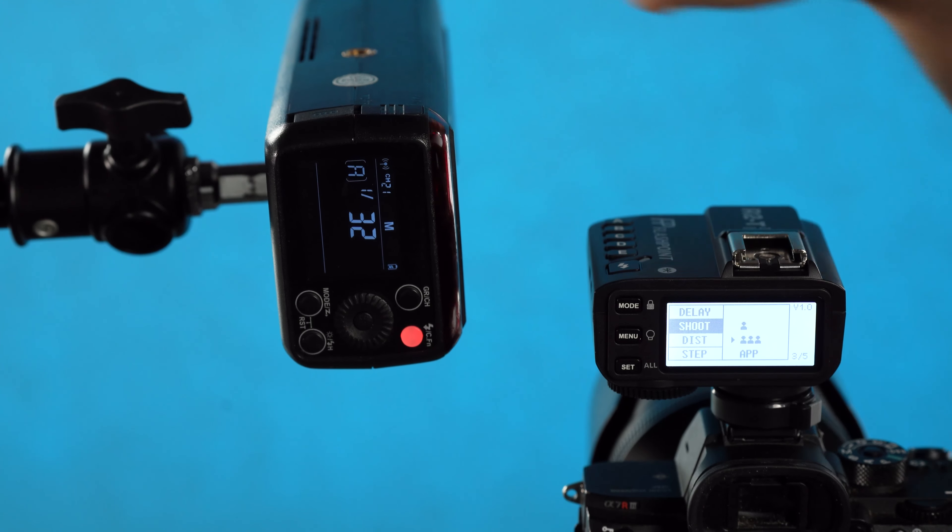Next up we have the step function. The step function allows you to change the power levels that you control. Right here we have 1/128th as the minimum power setting with 0.3 stop intervals, but some lights have a minimum power setting of 1/256th, so this allows you access to that. Additionally, some lights have 10th stop control, so you can control them by 0.1 stop at a time instead of 0.3 stops at a time, and you also have a 1/256th minimum power setting with 10th stop control. Now in addition to the fractions, there is also integer control. This is not going to work with this light because this light uses the fractions, however there are some studio strobes that instead use an integer scale to modify their power.